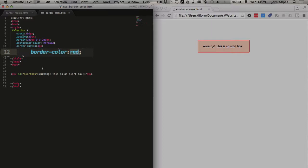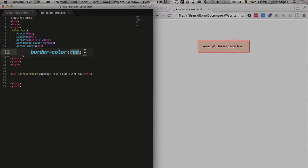Now, for border colors, or any color in CSS, you may or may not know that you can use a hex code, an RGB code, or just a word. And most modern browsers recognize up to 140 different words. So you can get a long ways just by using the word.